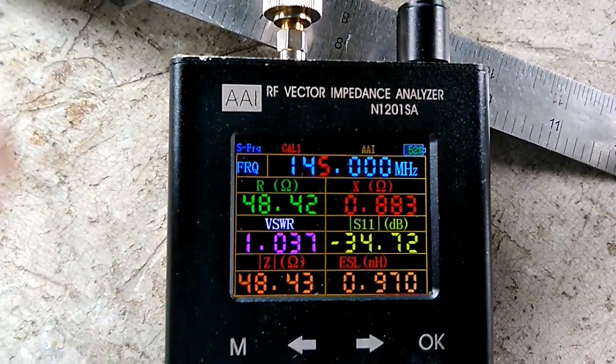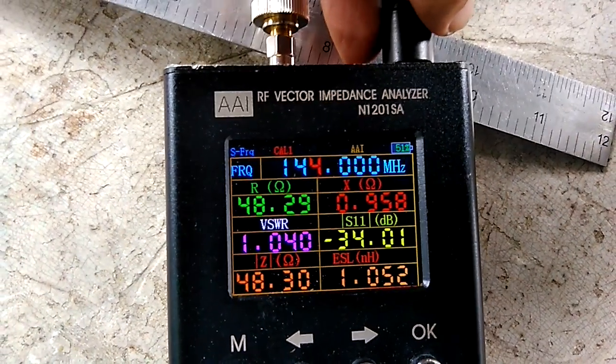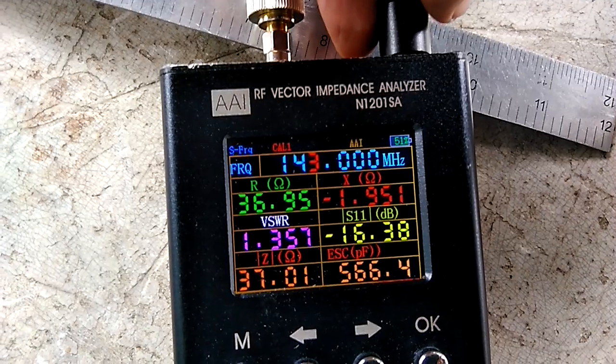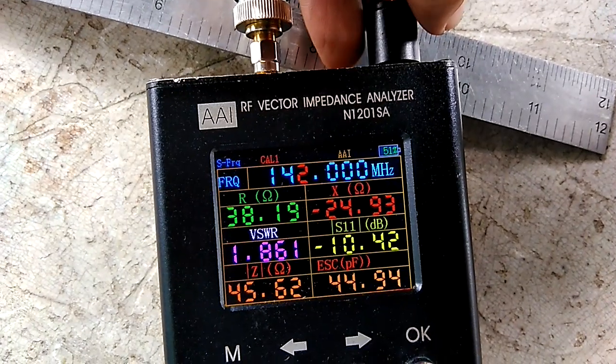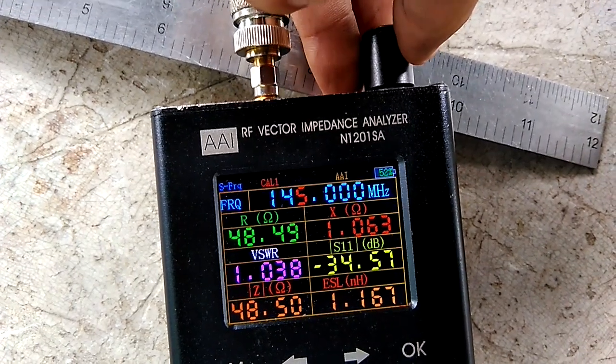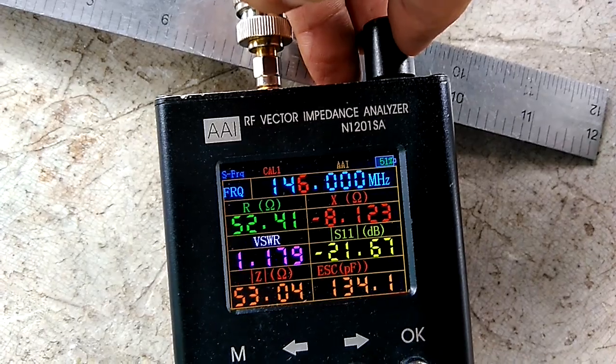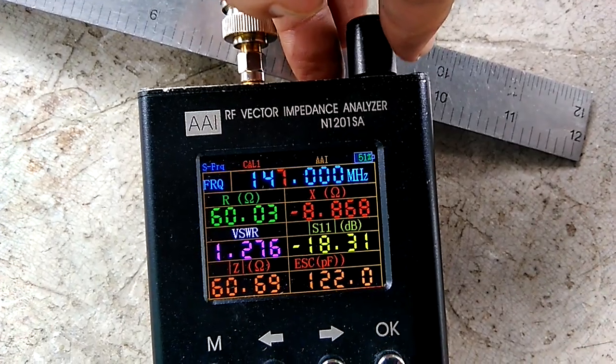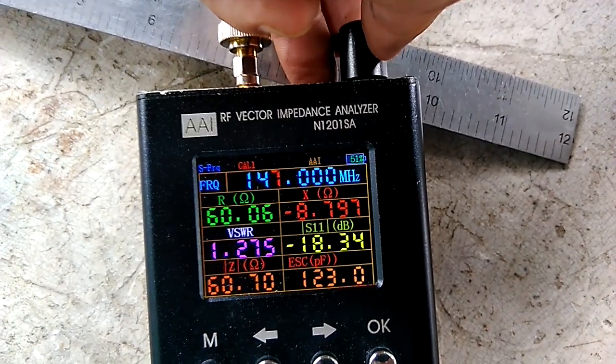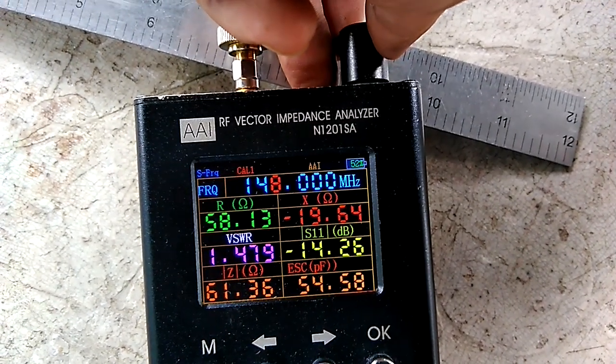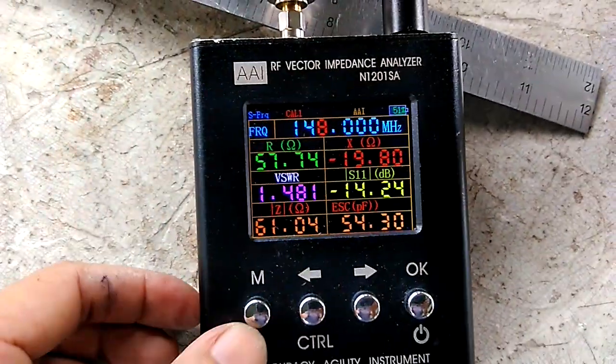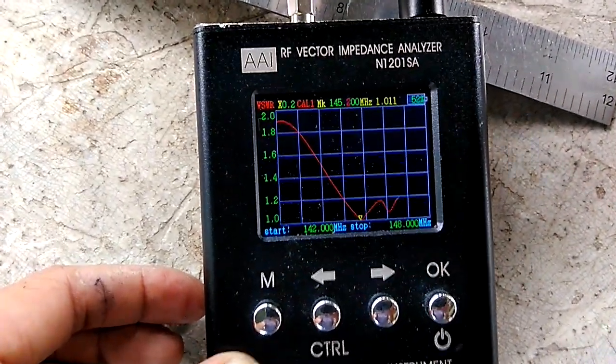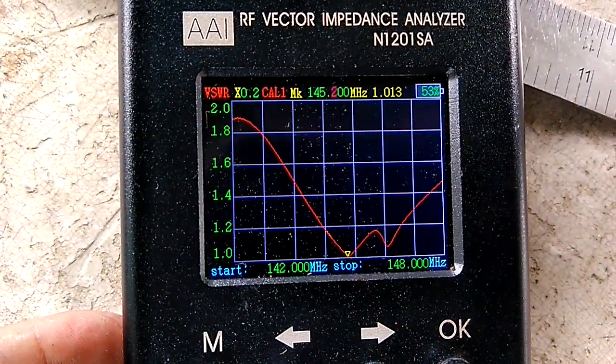Let's check the other frequencies going to 142. 144 is 1.3 or 1.4, 143 is 1.7, and 142 is 1.8. Going up from 145, we have 146 at 1.1 at 52.81 ohms, 147 at 1.27 or 1.3, and 148 at 1.5 VSWR.